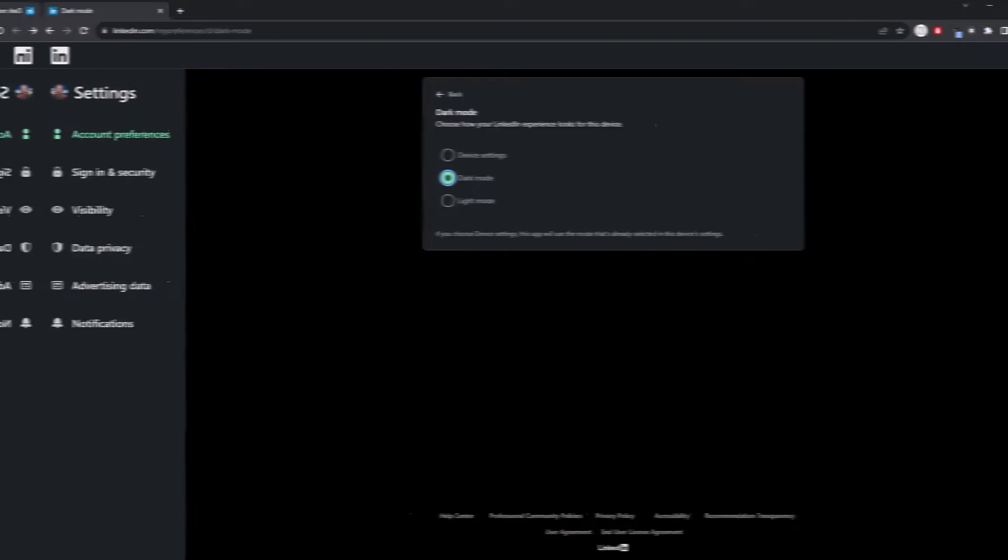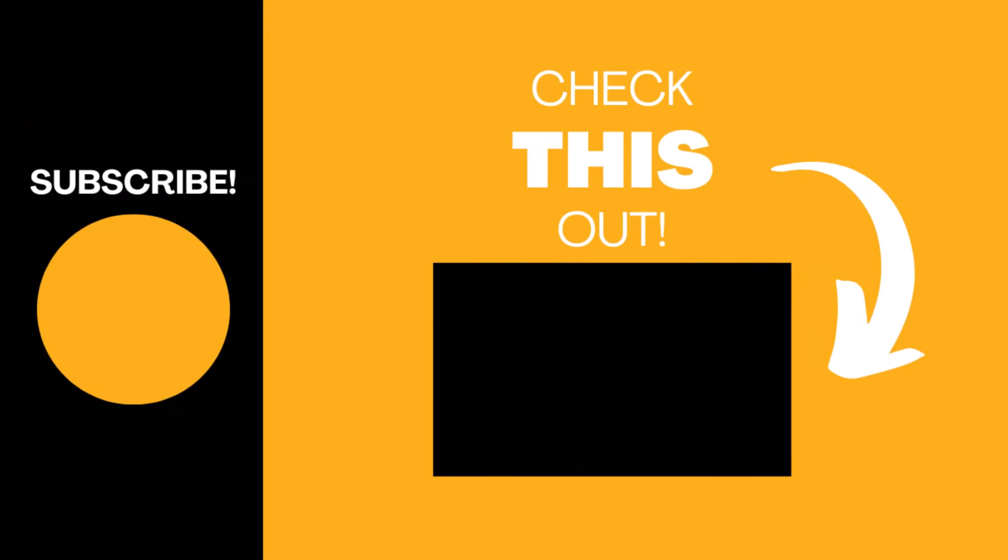Job done. If you found this video useful, please like the video and subscribe to my channel for more top tech tips.